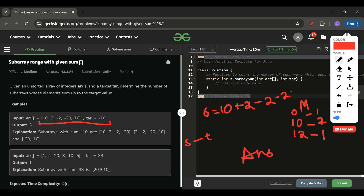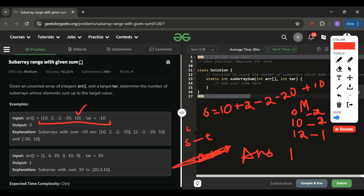Next I add -20, so the sum becomes -10. I check if (-10 minus target) equals (-10 - (-10)) = 0, and 0 is present in the map with count 1, so I increment my answer by 1. Then I update the map with sum -10. Next I get 10, so sum becomes 0. I check if (0 - (-10)) = 10 is in the map — yes, it's present with count 2, so I increment my answer by 2.